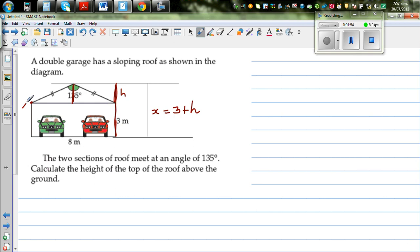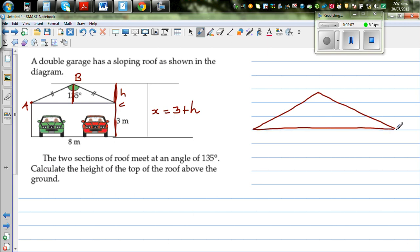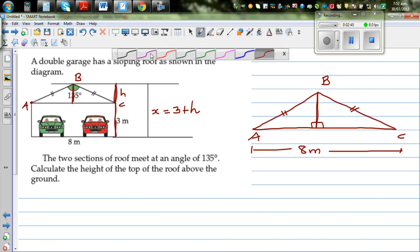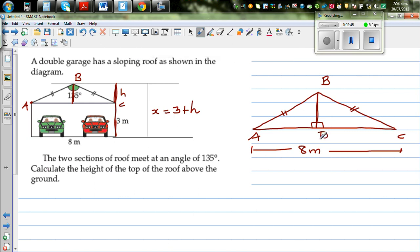Let's name the triangle in focus as triangle ABC and draw a sketch. We drop a perpendicular (right angle) from B down to the base line AC, calling that point D. Since the two sides are equal and the total length AC is 8 meters, by symmetry this gives us 4 meters on each side: AD = 4 meters and DC = 4 meters.